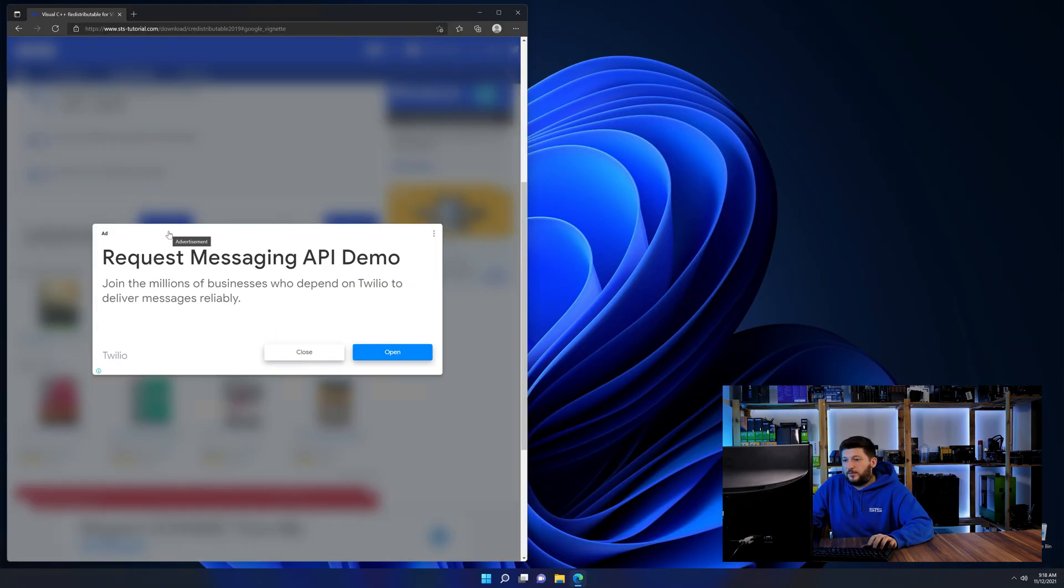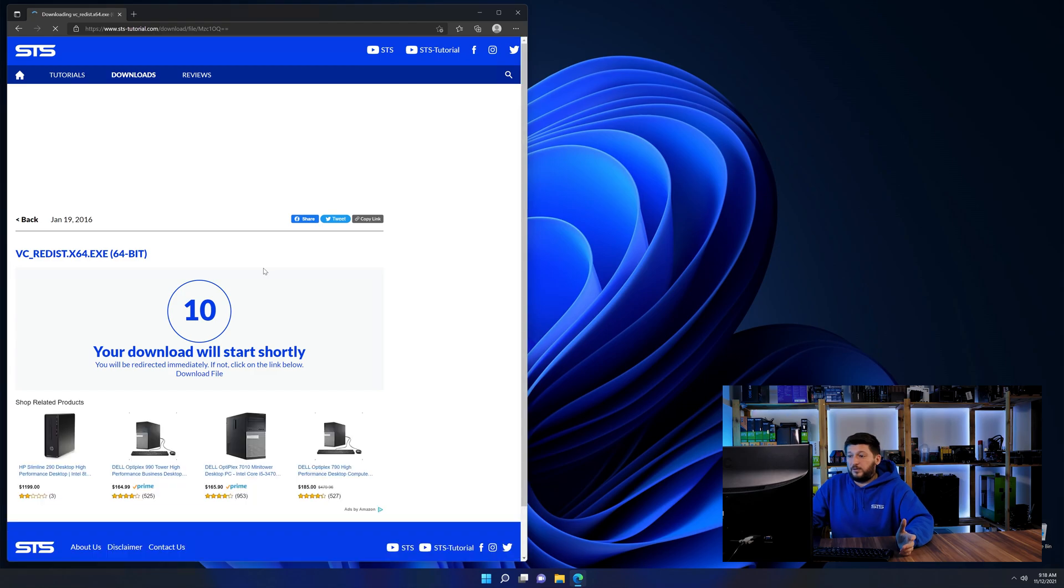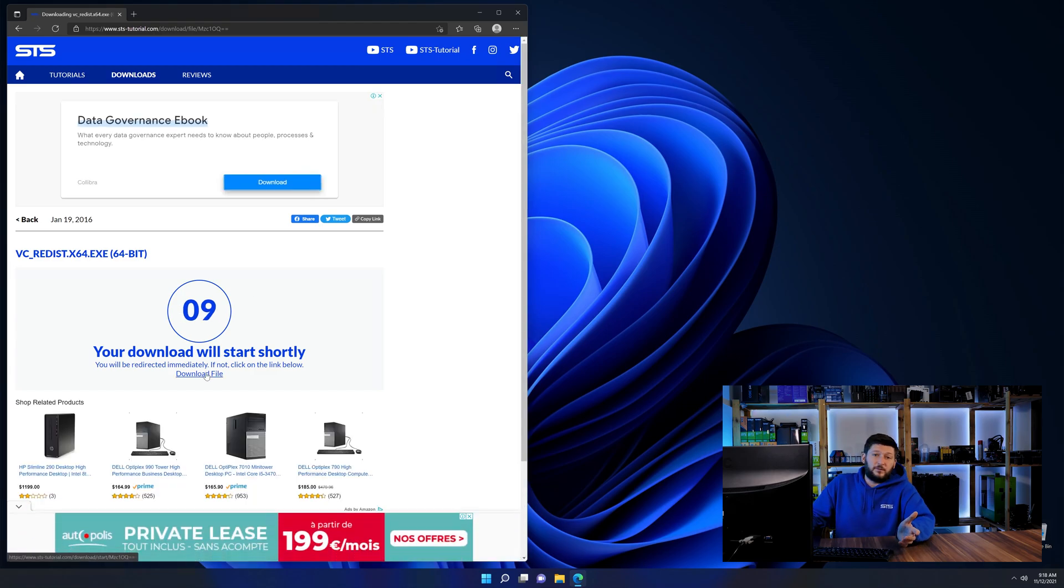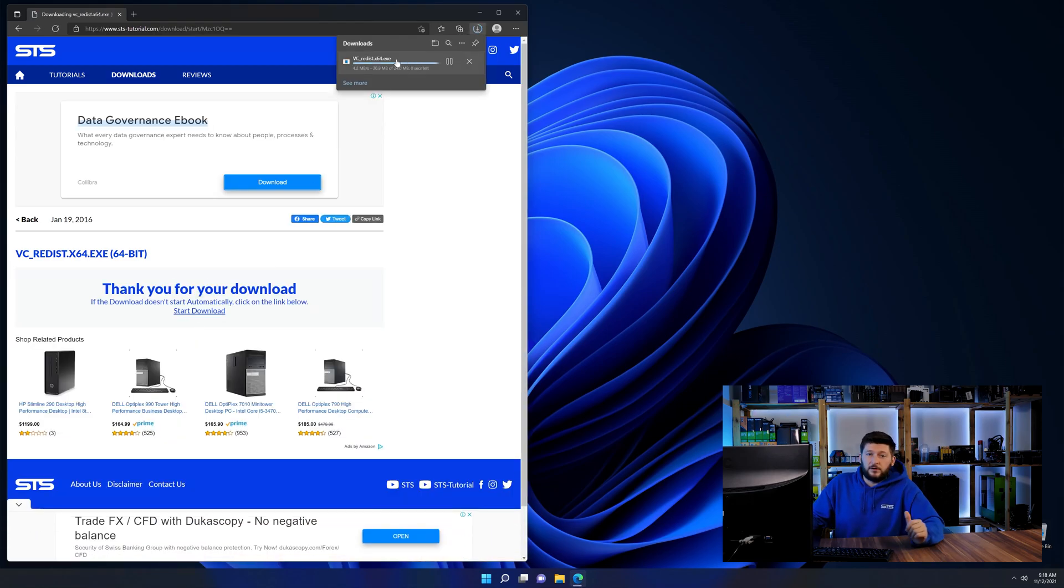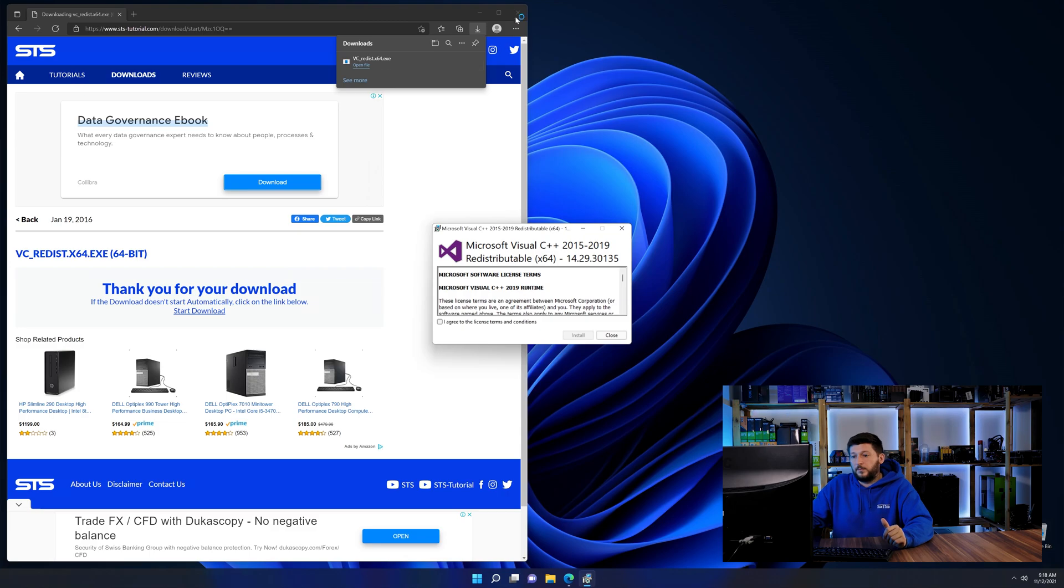And then back on our website, choose the file according to your system. 64-bit for 64-bit users and 32-bit for 32-bit users.